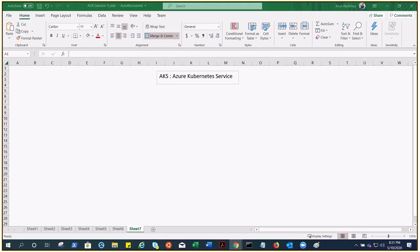The Kubernetes master nodes are managed by Azure, free of cost. You only manage and pay for the agent nodes. That's a brief about AKS.